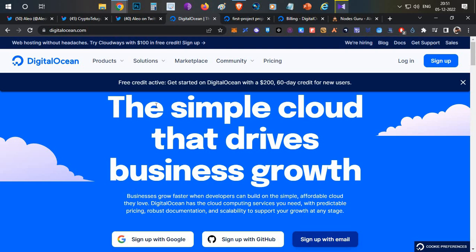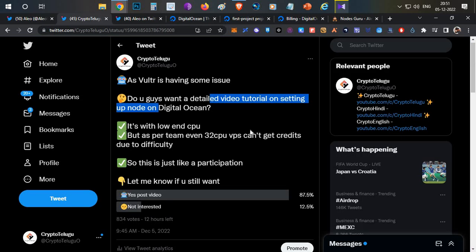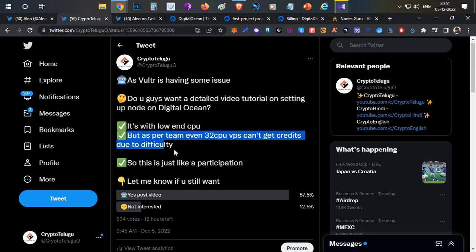I want to share one important thing I mentioned in my today's morning tweet. I was running a 32 vCPU VPS for 24 hours, but even though I didn't get any credits. When I checked with the team, they confirmed that right now the difficulty is very high. Even if you run 10 such nodes, you will not be able to get any credits. Which means we cannot get any credits right now.